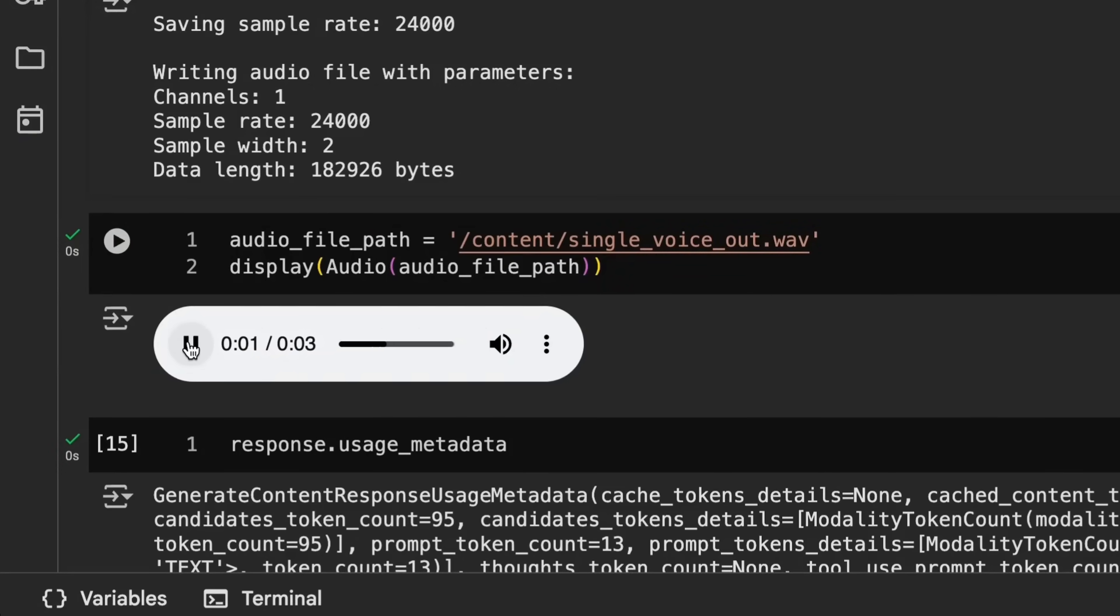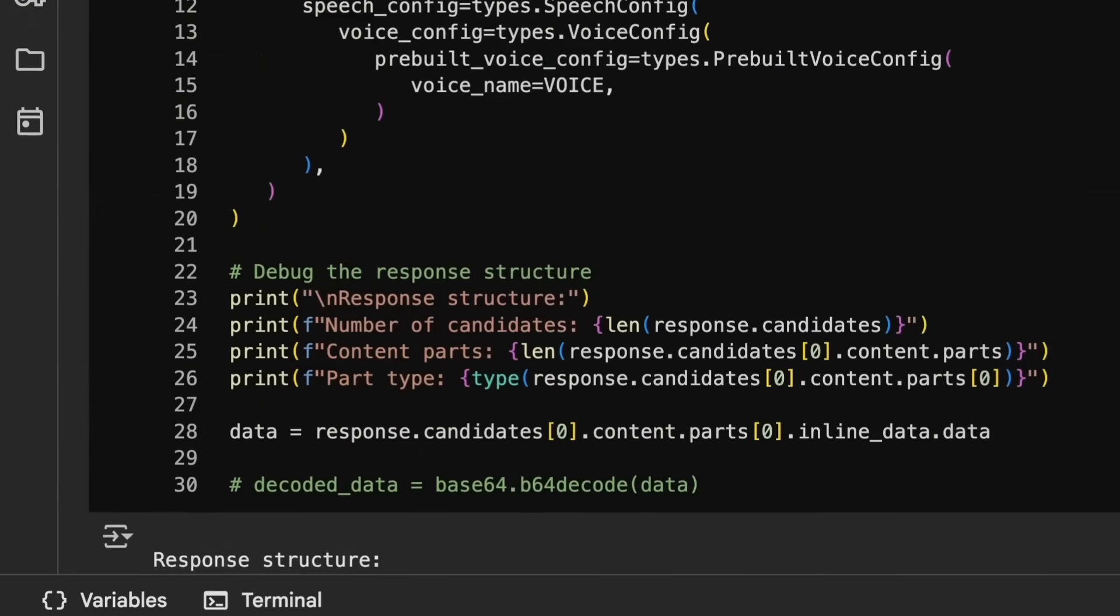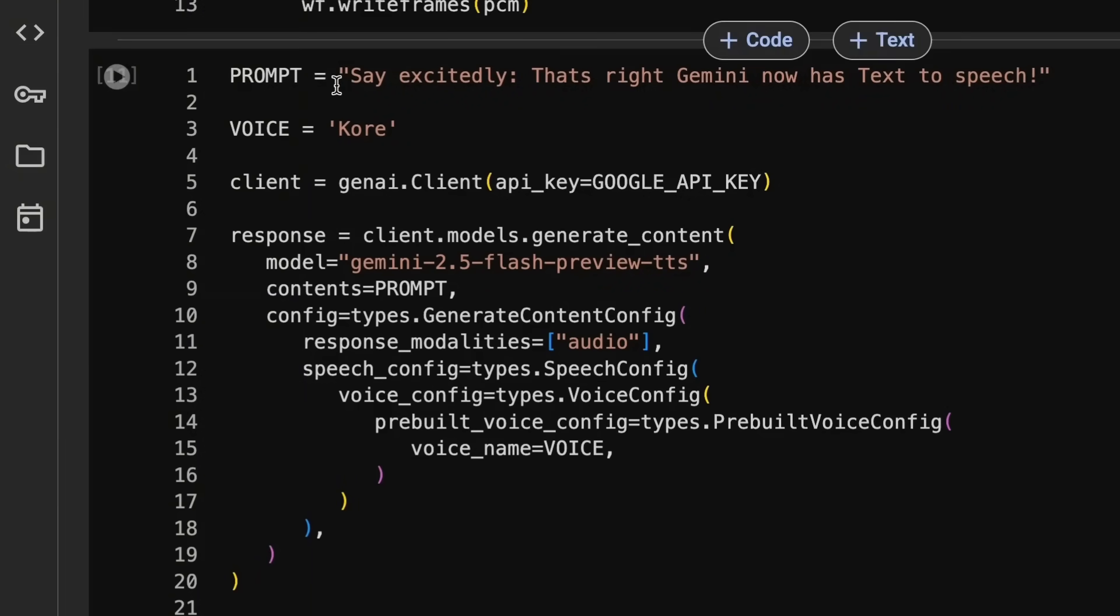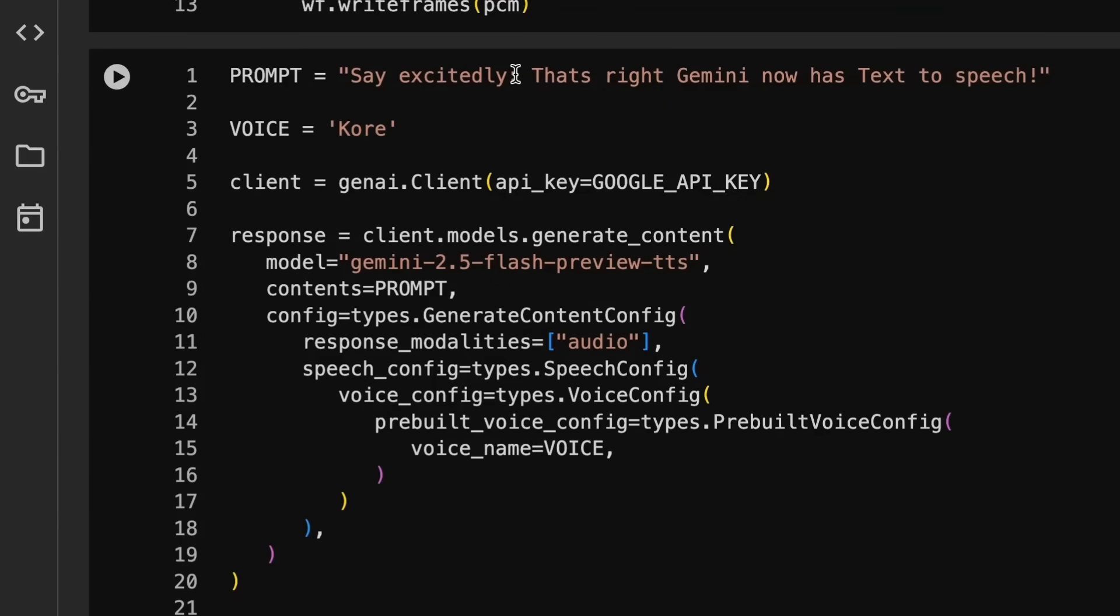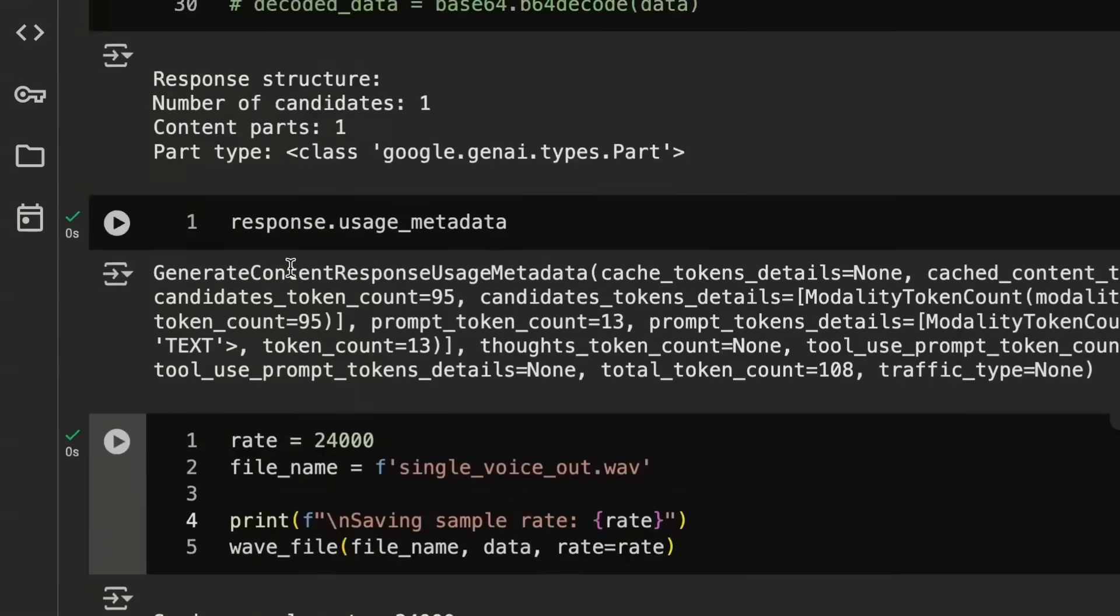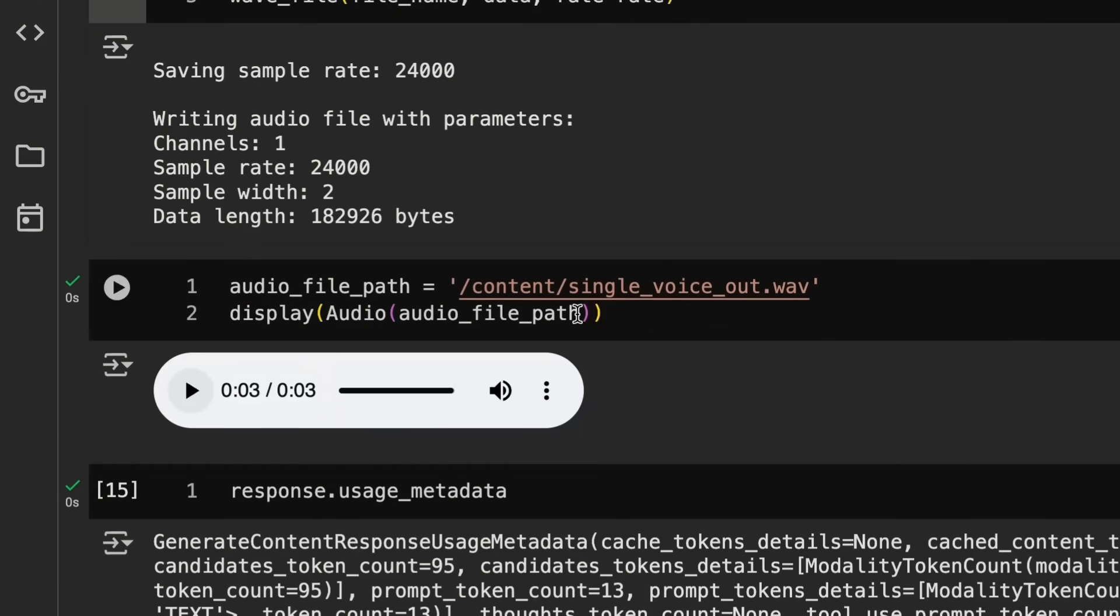Once we've got that we can basically play this out. That's right. Gemini now has text to speech. So you notice there that she didn't say the 'say excitedly'. She just started with that's right. Gemini now has text to speech. You can front load your description of how you want them to actually speak and you can do it for each prompt that you're going to pass in there and it'll be able to interpret that out.